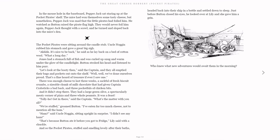"Let's look at the booty, then," said the Captain, and they all emptied their bags and pockets out onto the shelf. "Well, well, we've done ourselves proud. That's a fine hoard of treasure if I ever saw one."